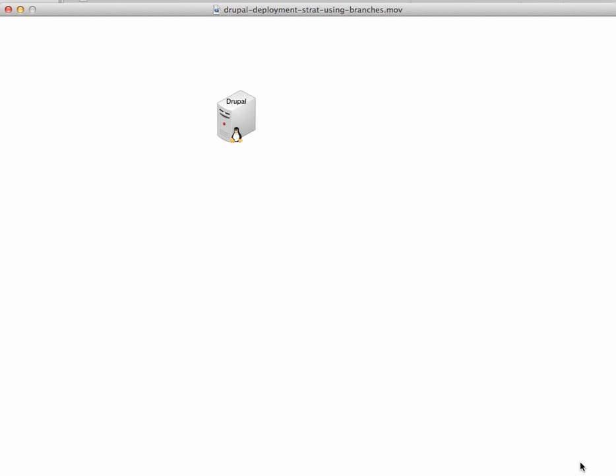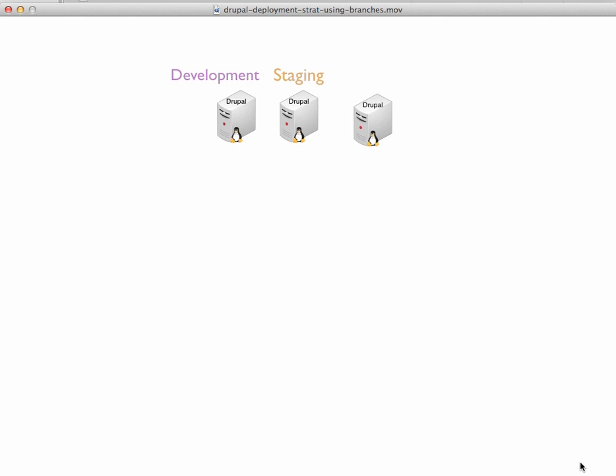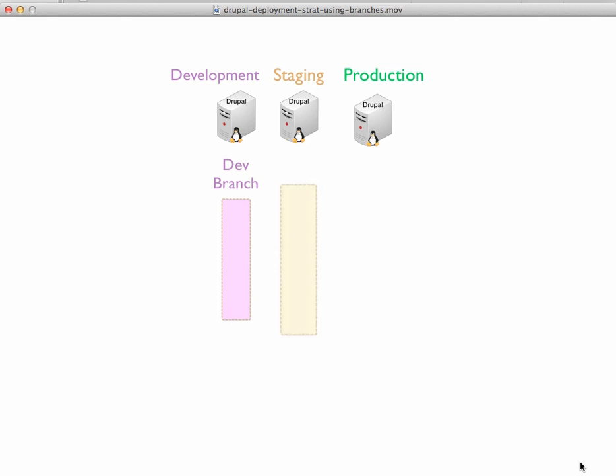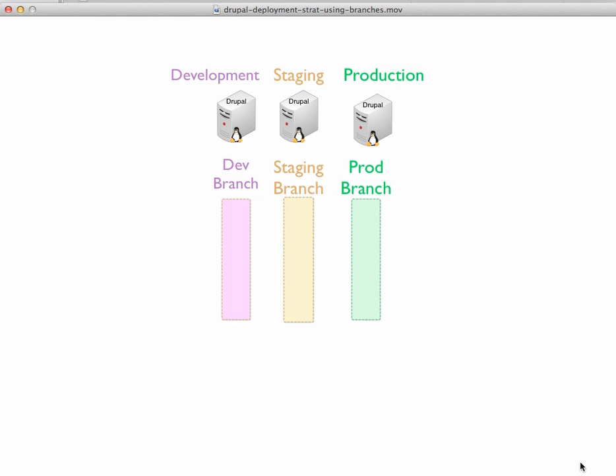So how can we apply this to deploying to our servers? Our setup is that we're going to have a development, a staging, and a production server - three Drupal servers. And what we're going to do is have three branches to track, essentially, deployments to those servers or enable deployments to those servers.